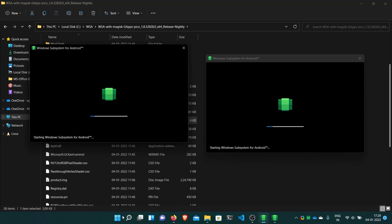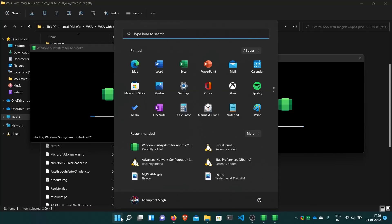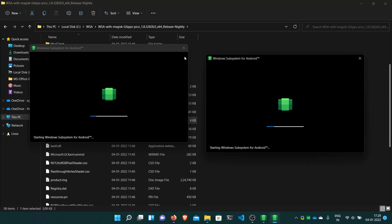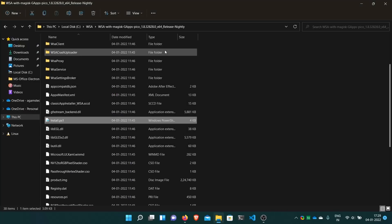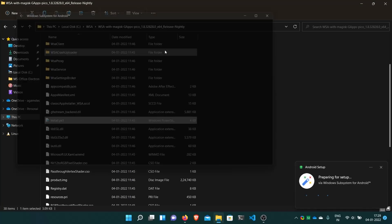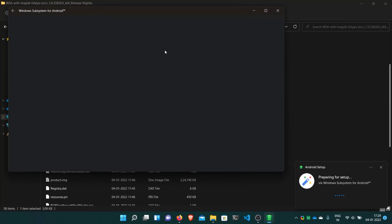When you open this, you can see Windows subsystem for Android. This is not just in the US. Currently if you install from the Microsoft Store, it is available in the US only. But with this method, you can use it in any country without any restrictions.